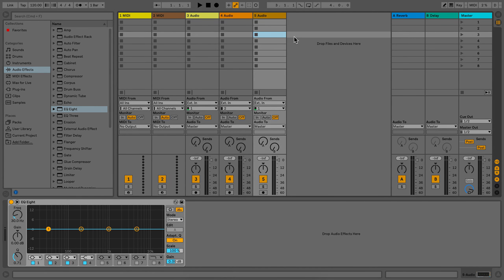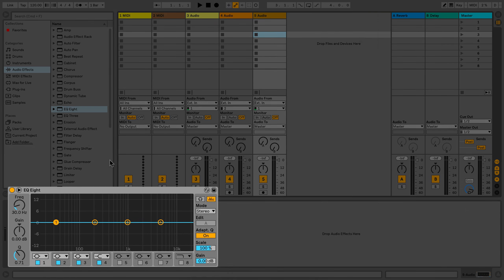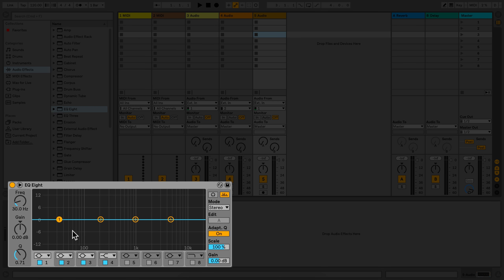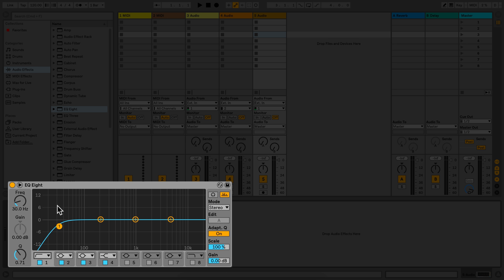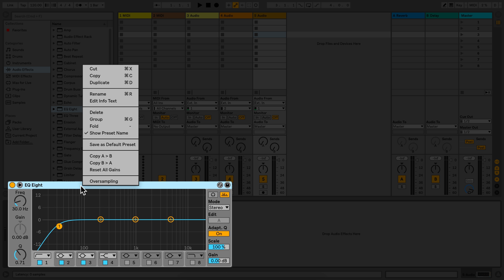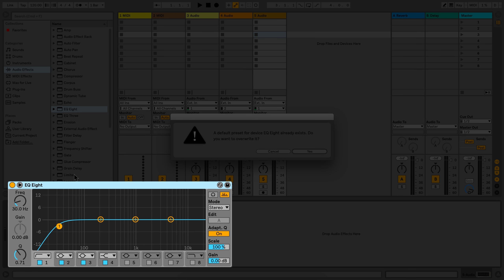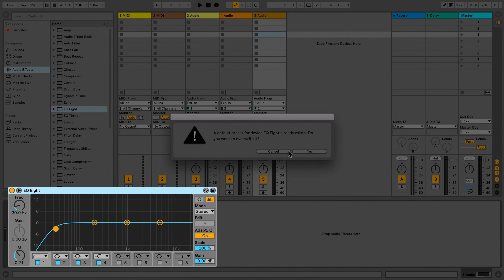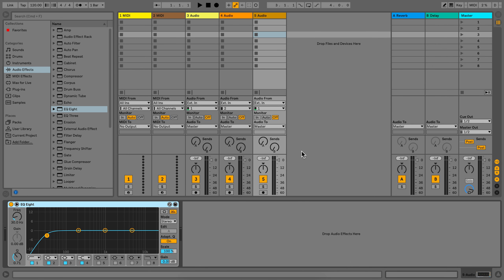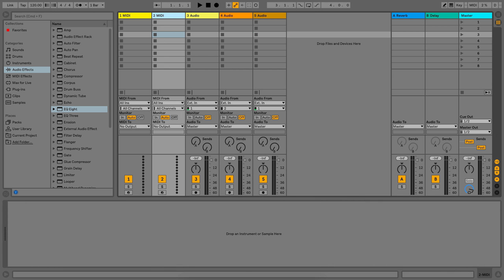So if I would like to have a low cut on my EQ8, I will choose the parameter accordingly and then I will right-click on the top of the device and choose save as default. If I now load a new EQ8 on a different track, it will appear with the low cut that we just selected.